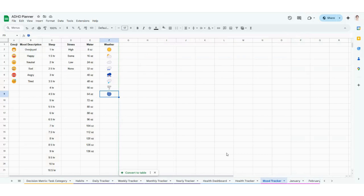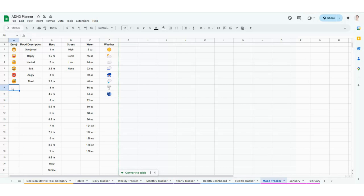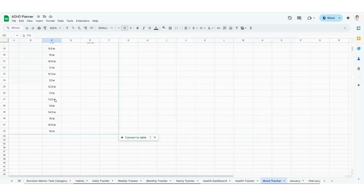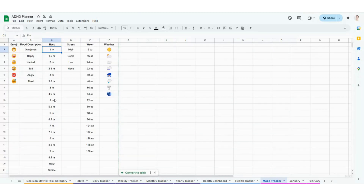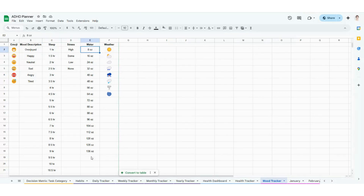Hopping over to your mood tracker — this one's also fun. This is going to be a way for you to track your mood and how it specifically corresponds with how much sleep you're getting, how much stress you're under, water you're drinking, and the weather. Start here on the mood tracker. You can either use the emojis out of the box, which nine times out of ten work well for people, or if you want to add a different emoji and mood description, you have the space to do that. Sleep goes one through 16 hours. Stress has high, some, low, and none. Water goes from 8 all the way up to 136 ounces. Weather has everything from sunshine to a tornado and a monsoon.